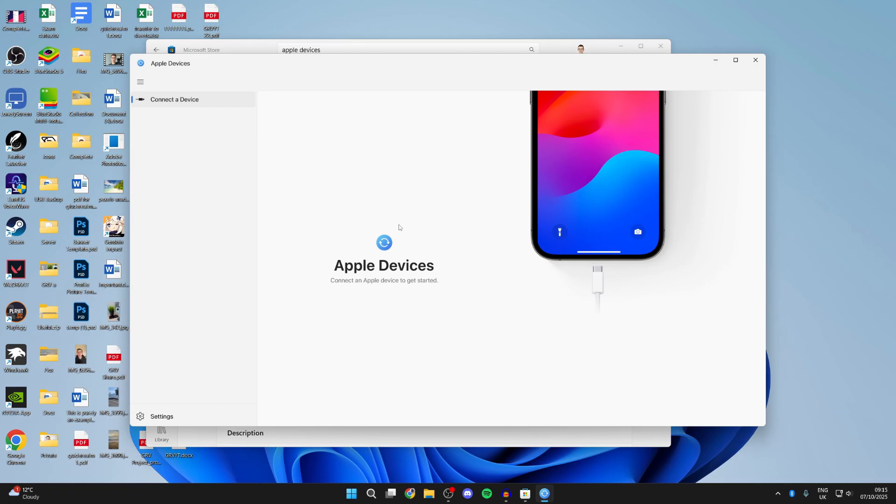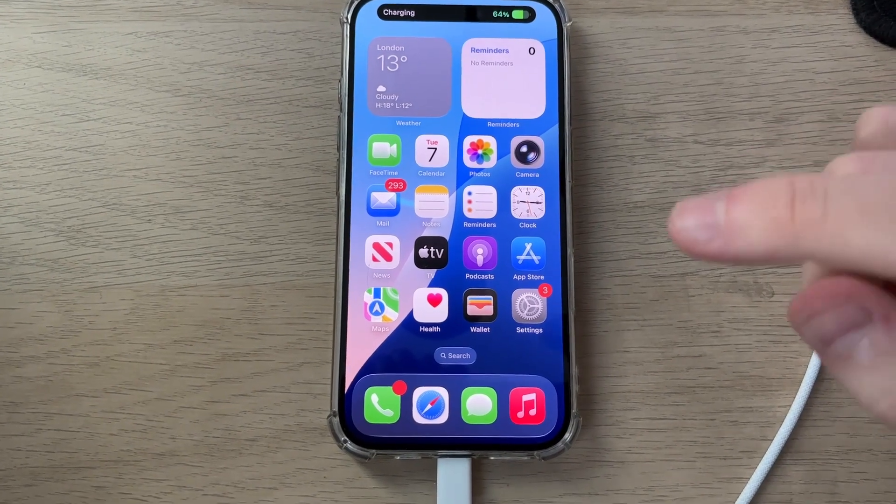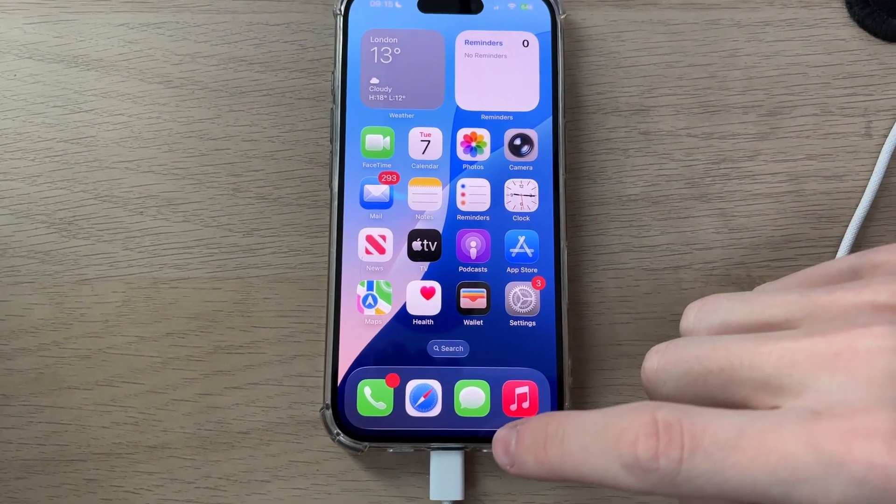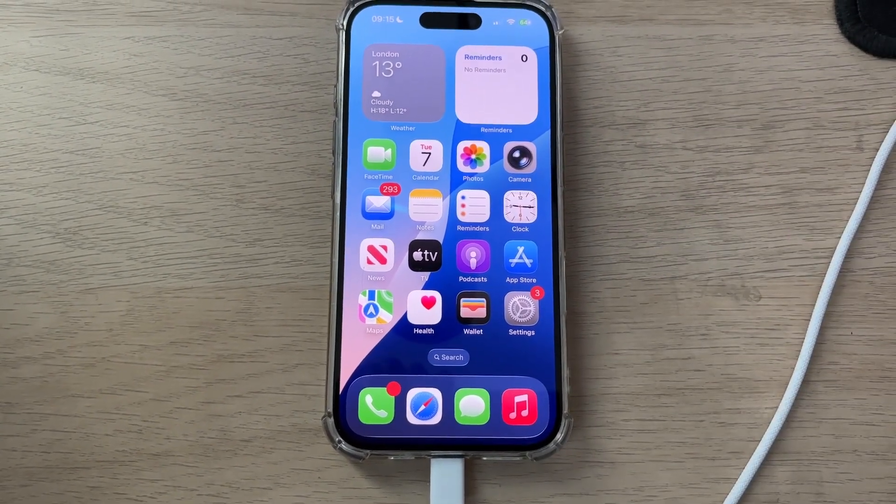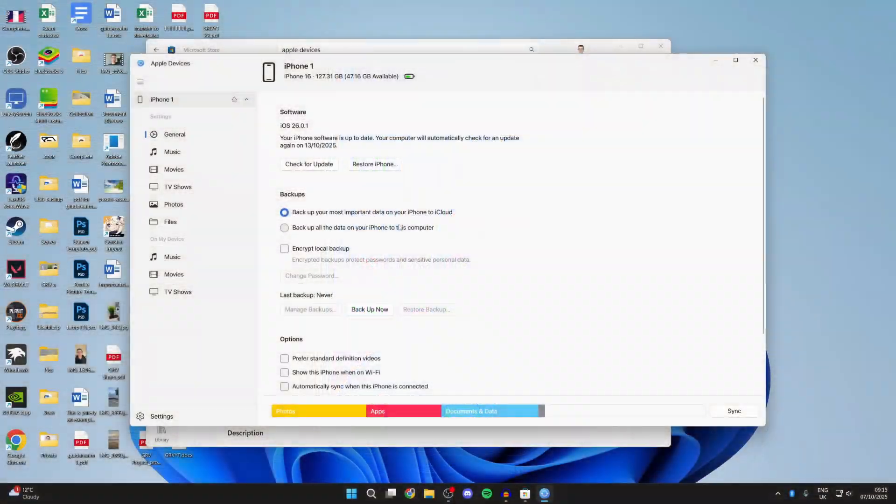Grab your iPhone and have it unlocked. Grab its cable, plug one end into the iPhone, and the other end into your computer.